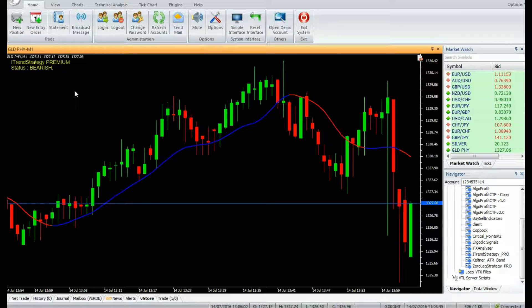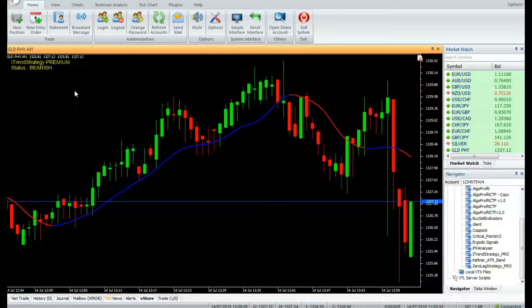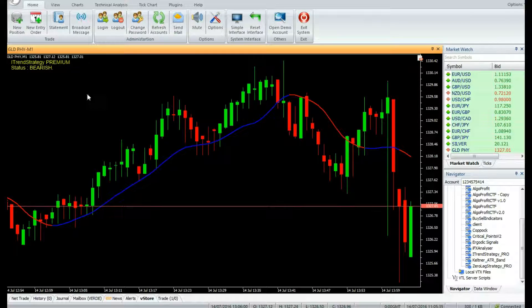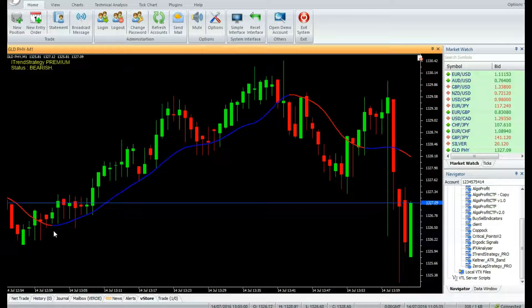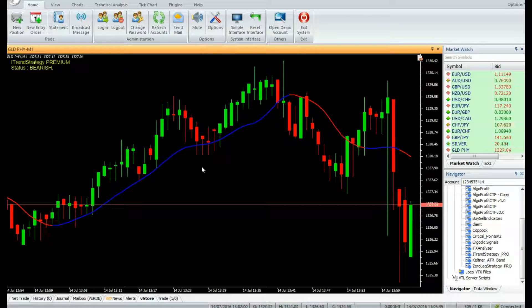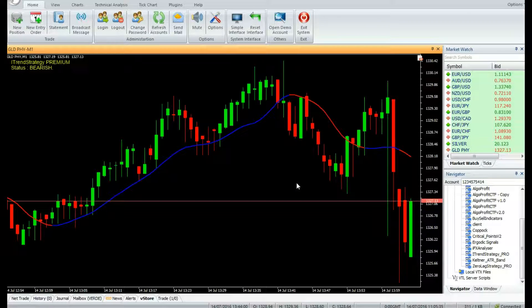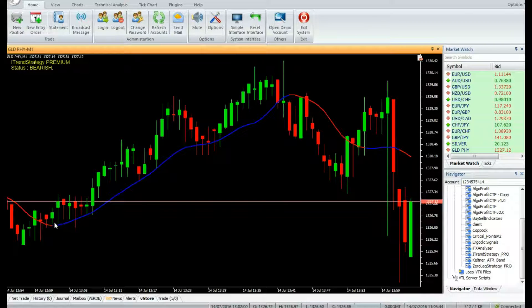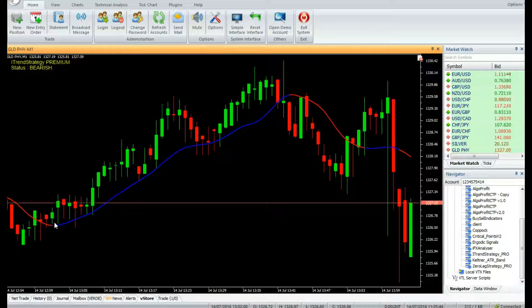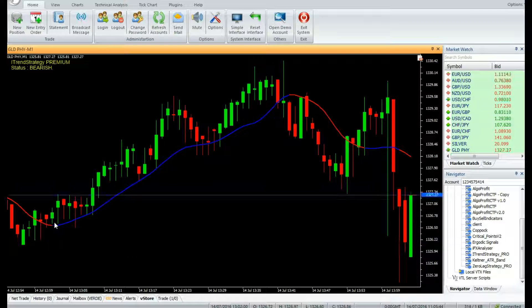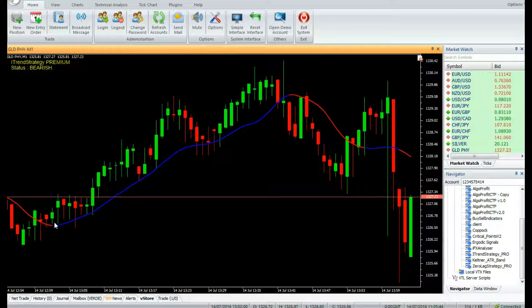The market consists of a trend mode and a cycle mode. The instantaneous trend line uses the trend mode and filters the cycle mode to generate the trading signals.